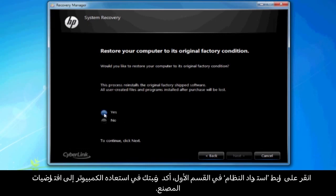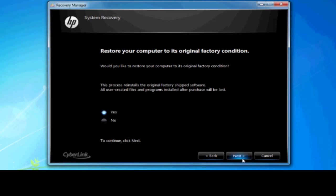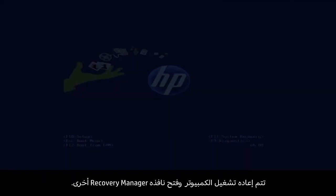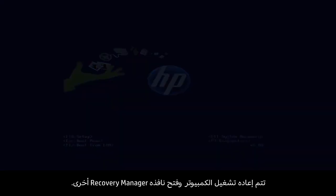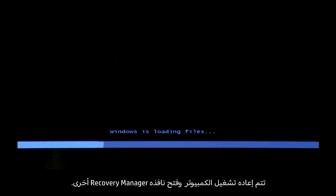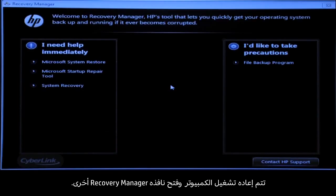Confirm you want to restore your computer to factory defaults. Your computer restarts and eventually opens another Recovery Manager window.